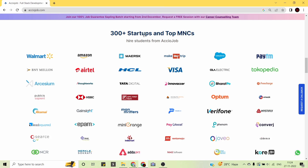More than 300 startups and top MNCs hire students from AccioJob. Companies include Salesforce, MakeMyTrip, HCL, Visa, Ola Electric, Tokopedia, FreeCharge, Verifone, Mini Orange, IDFC First Bank, Tata Digital, ThoughtWorks, Walmart, Amazon, BNY Mellon, and Publicis Sapient — all of these companies hire students from AccioJob and offer high-paying packages.